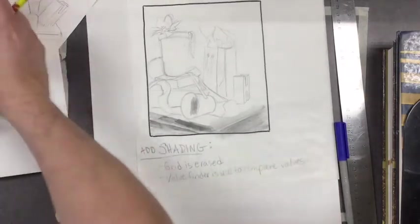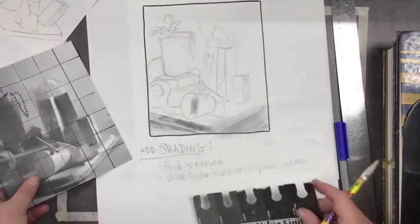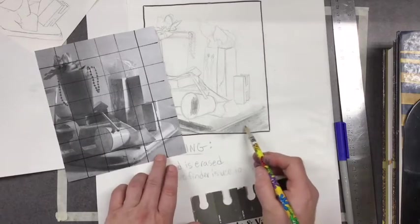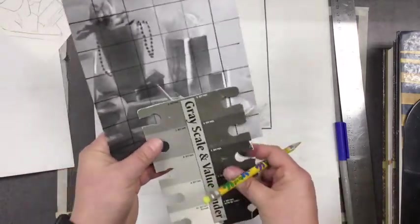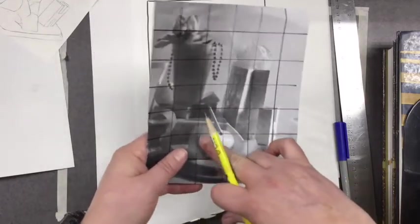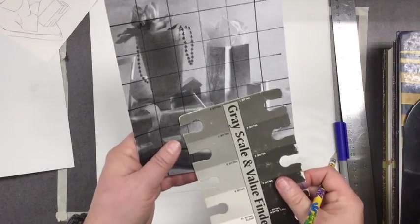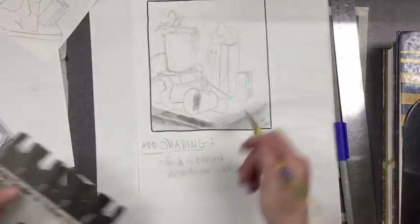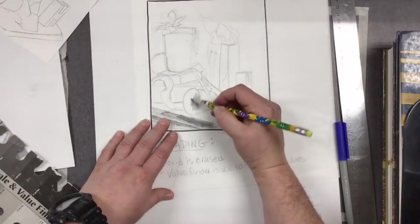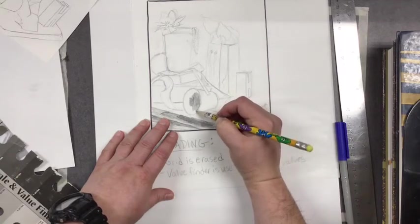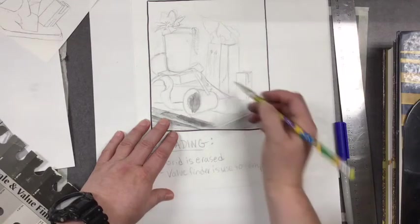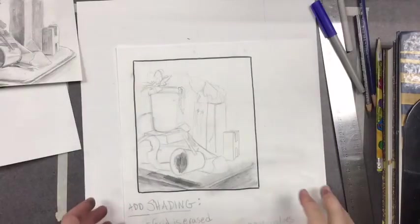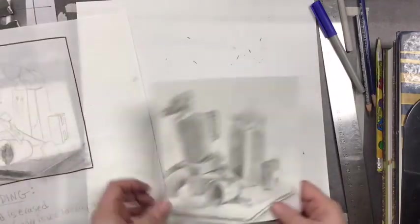So we have something called a value finder in our classroom, and you can either just eyeball your shading by looking here and trying to copy it, or you can use the value finder. Let's say I'm going to look at this part of this cup. It is a little darker than a 7 but a little lighter than a 6, so when I get in here I'm going to make it a little darker than a 7 and a little lighter than a 6. And you can just add all of your shading. Eventually once your shading is done you'll end up with something like this.